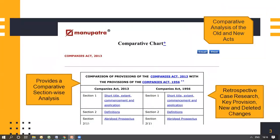This is how the comparative chart looks. It provides an analysis of the old and new acts — for example, the Companies Act 2013 with the provisions of the Companies Act 1956. It provides a section-wise analysis which can be used for retrospective case research, finding out key provisions or any new or deleted changes that you're looking for.